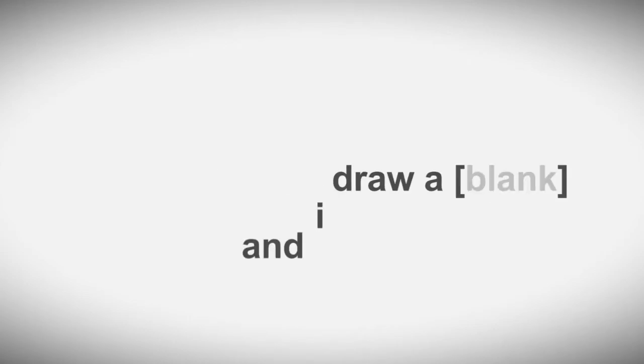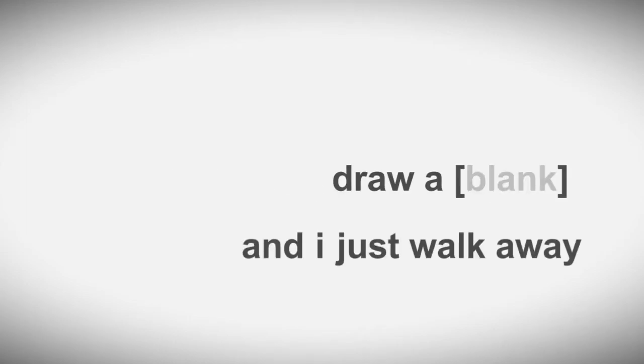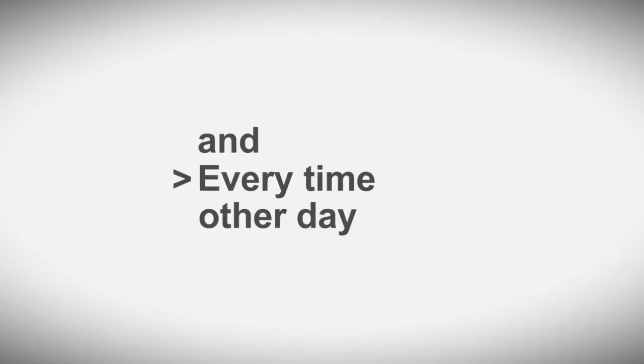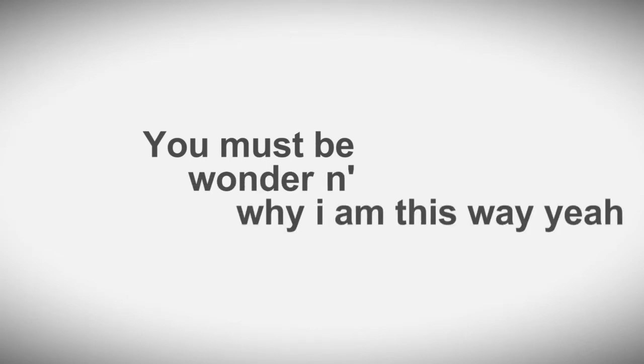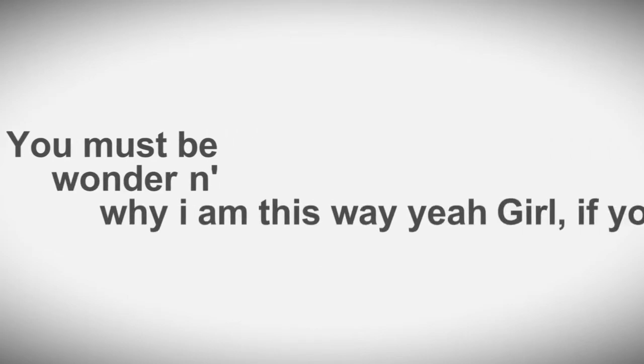I can't find the right things to say, I draw a blank and I just walk away. Every time and every other day, you must be wondering why I am this way, girl.